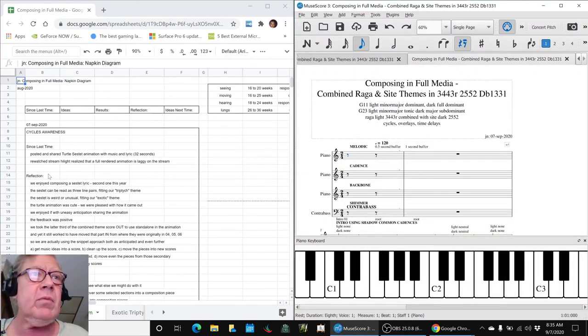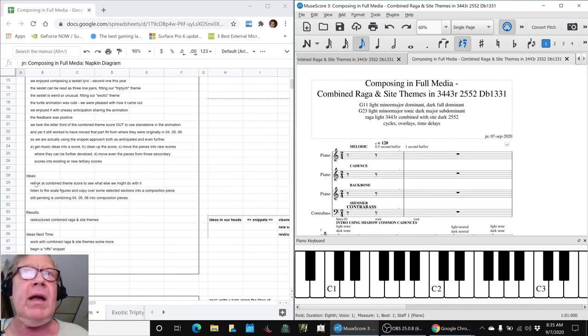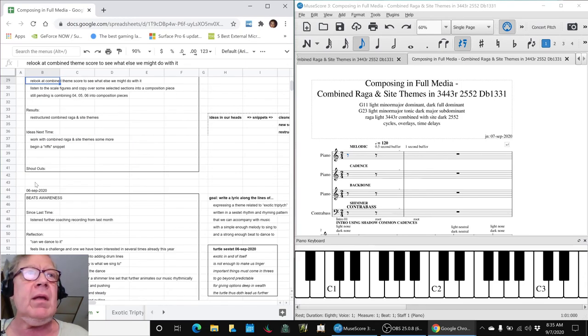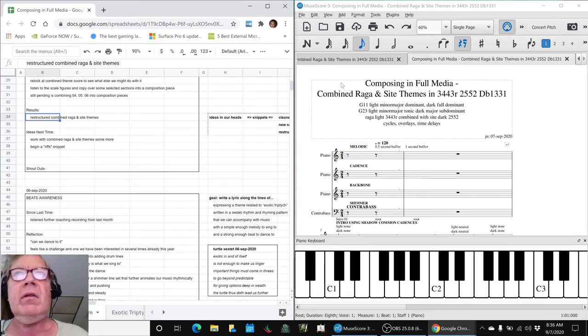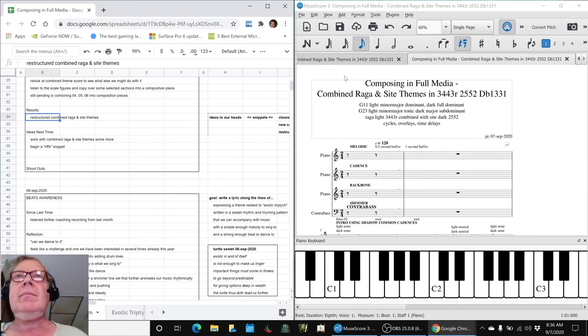In today's episode, we set out to relook at our combined theme score to see what else we might do with it. We have restructured what we call the combined raga and site themes.